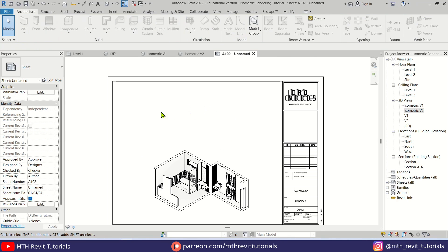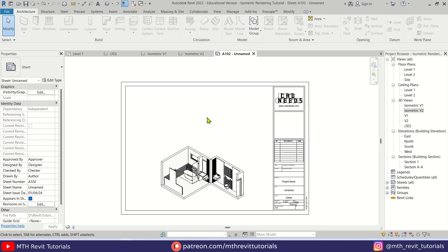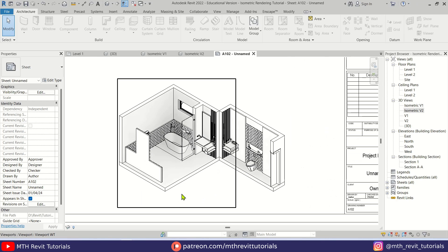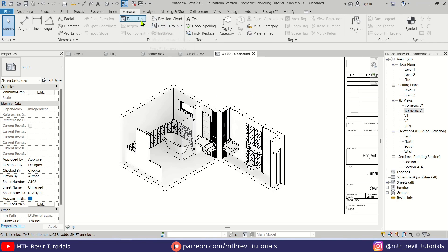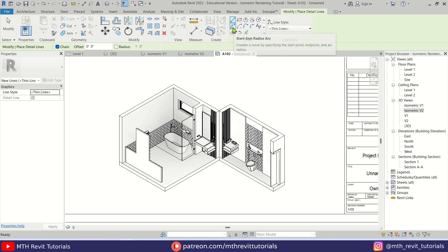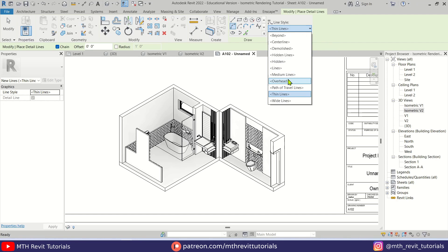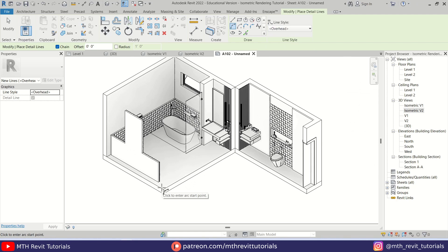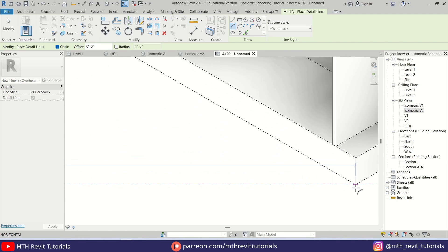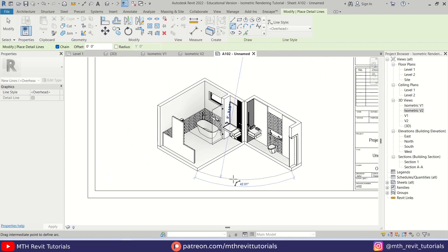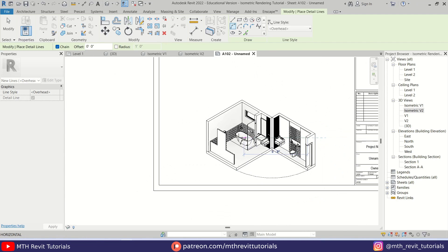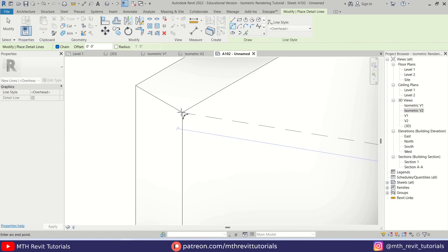On this side we'll place the floor plan and the sections. To add a path we can use Detail Lines — go to Annotate and select Detail Line. Use the arc tool, select Overhead, and create an arc from one corner, then another arc from the next corner.